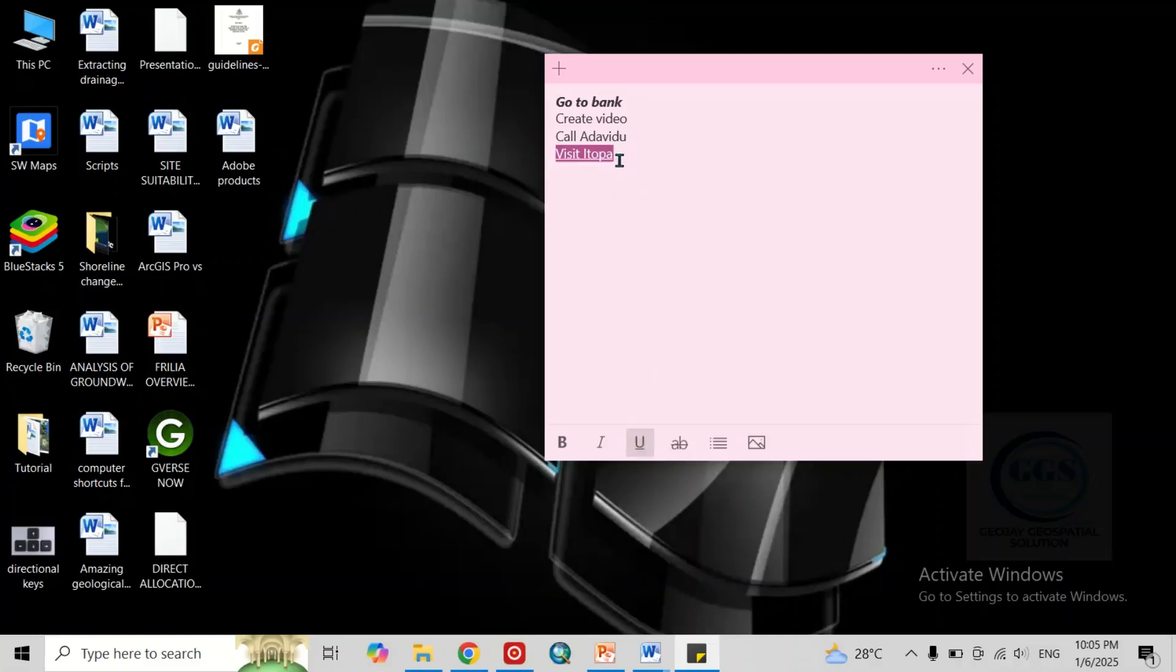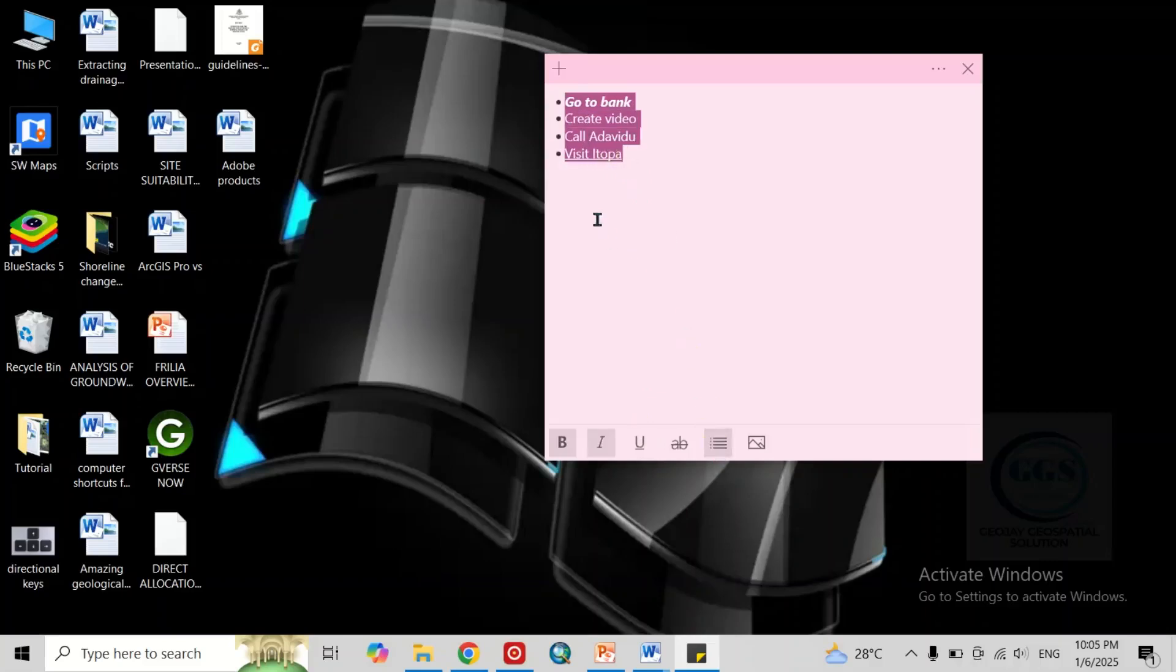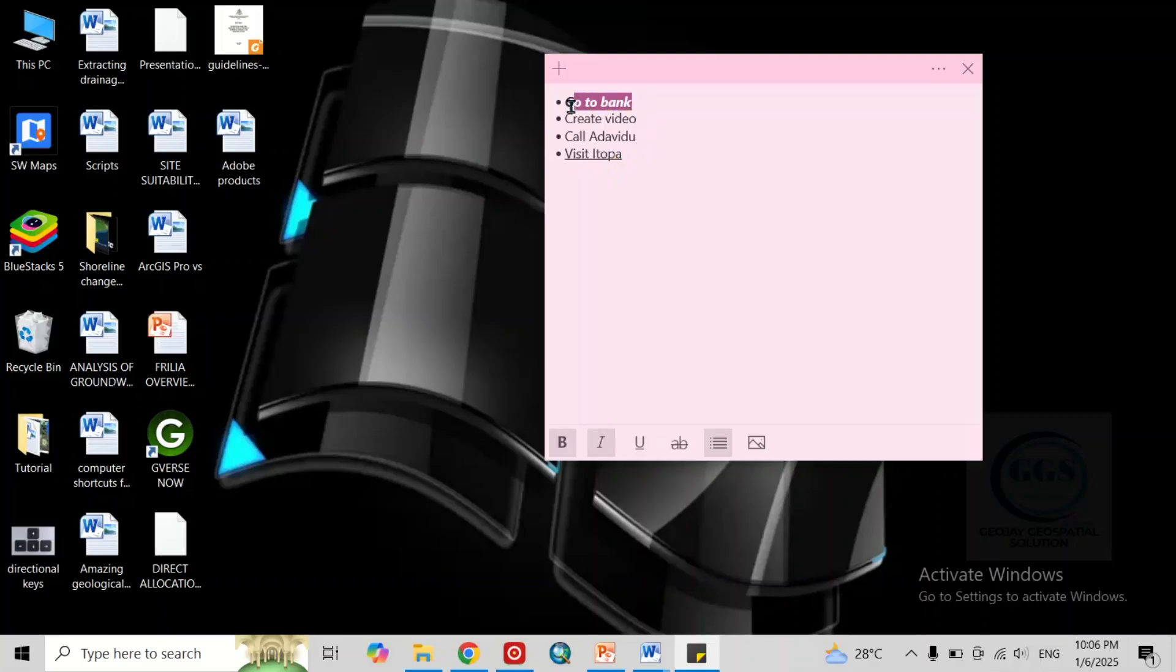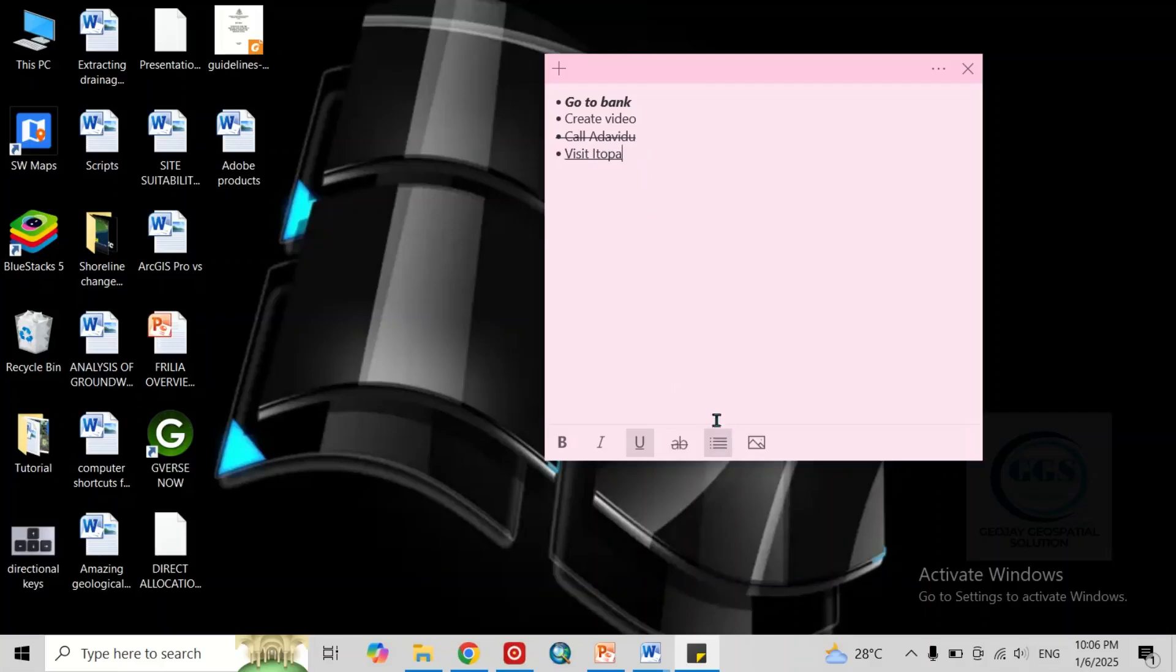Then one thing you can also do is you can highlight and make it a bullet point, just like this. Then anyone you have achieved, let's say you have achieved this, you can actually cross it. You can see it. You can do a lot of things with it.